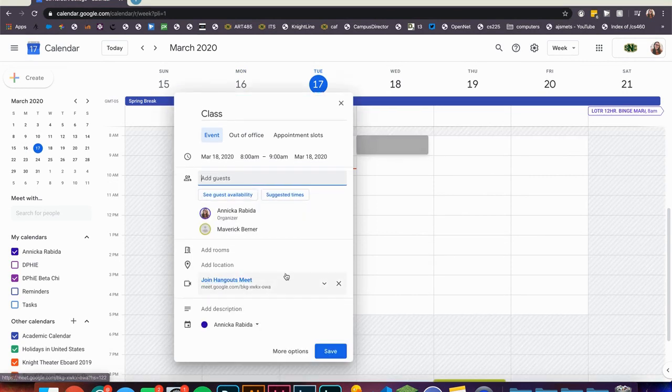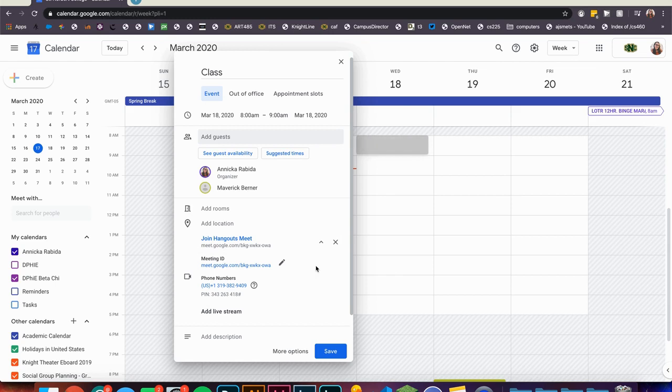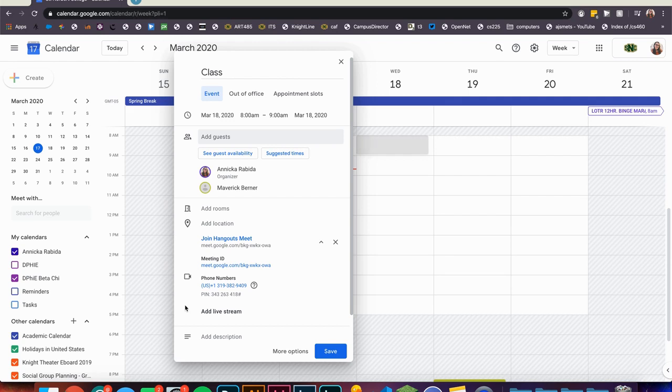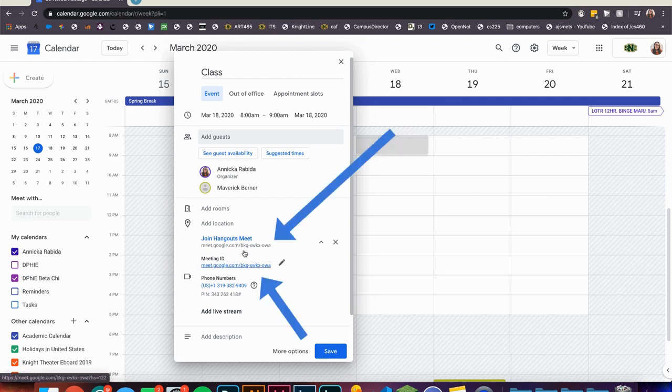This will automatically create a meeting through Google Meet for your calendar event. The joining info is included in the calendar event. Each meeting will have a unique code or URL that students will use to join the meeting.